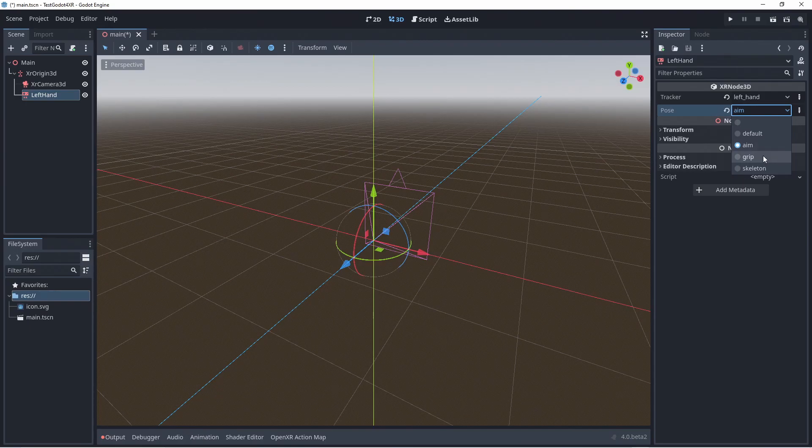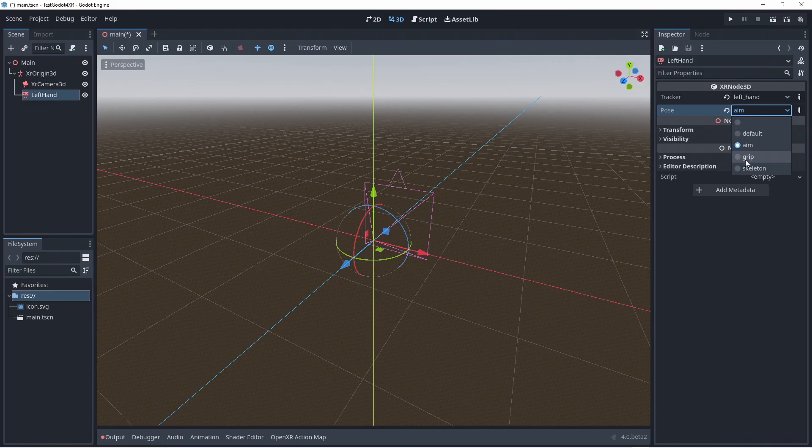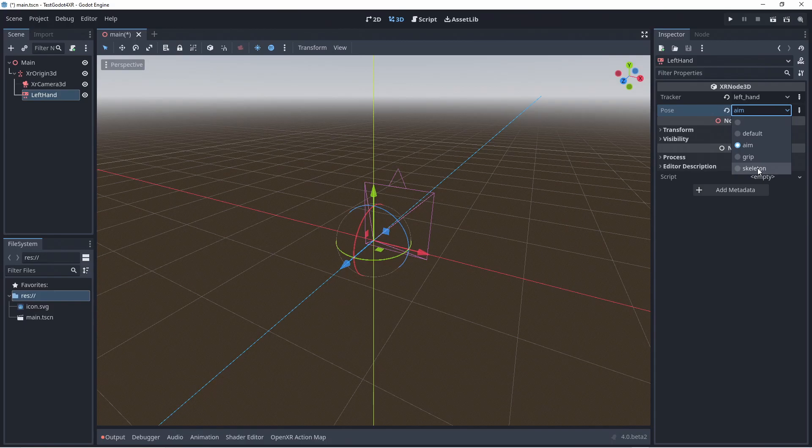The grip pose is a pose generally placed on the grips of the controller, often orientated flush with the body of the controller.